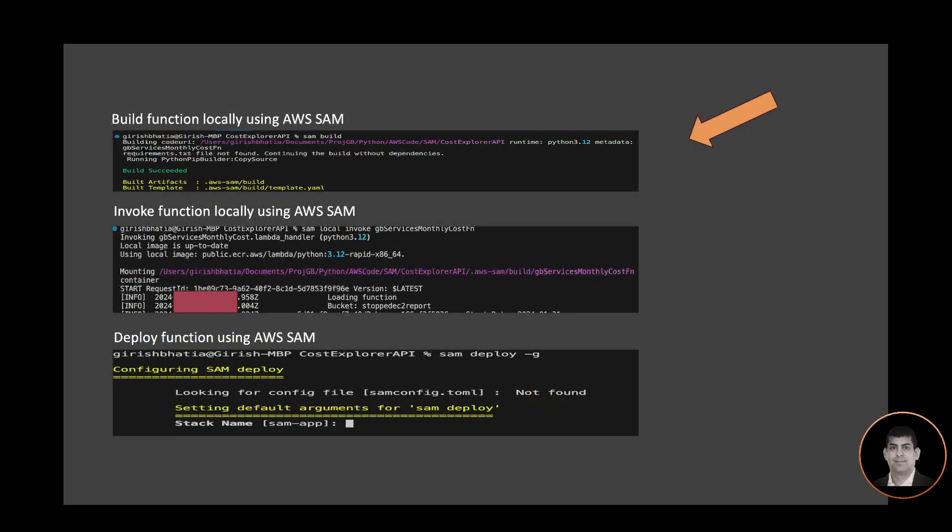I will build the function locally using AWS SAM. The command is simply sam build. Once my function has been successfully built, I can invoke the function using sam local invoke command by passing my function name. Once I see and validate the output, I can then deploy it using sam deploy command to AWS Cloud.